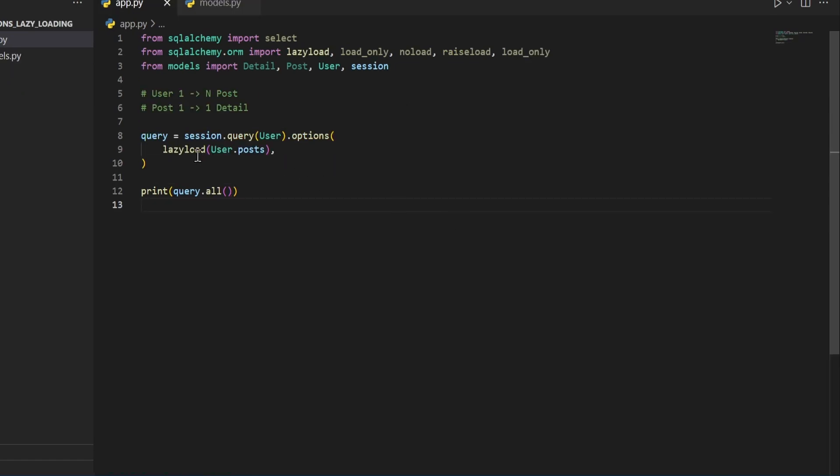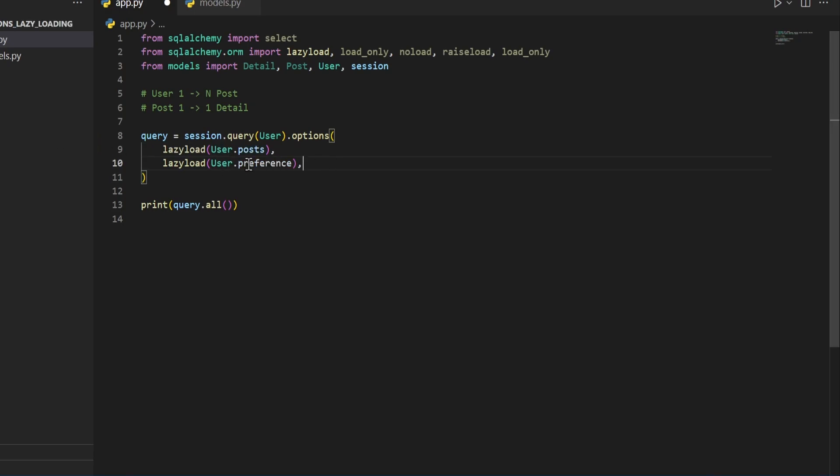You can stack multiple lazy loading techniques just by adding a comma after your first one and then adding a second one. So let's say that the user did have a preference relationship, we can then lazy load that one too.